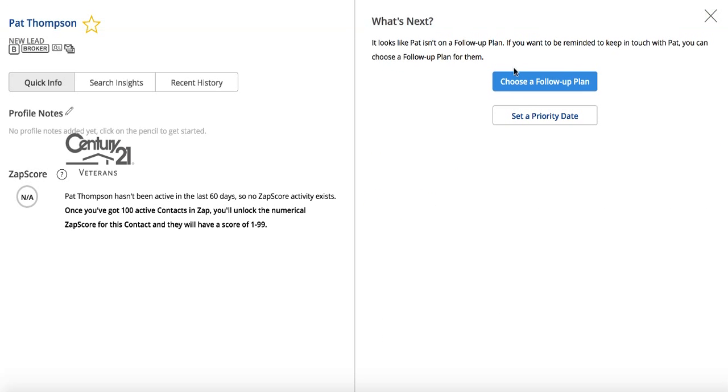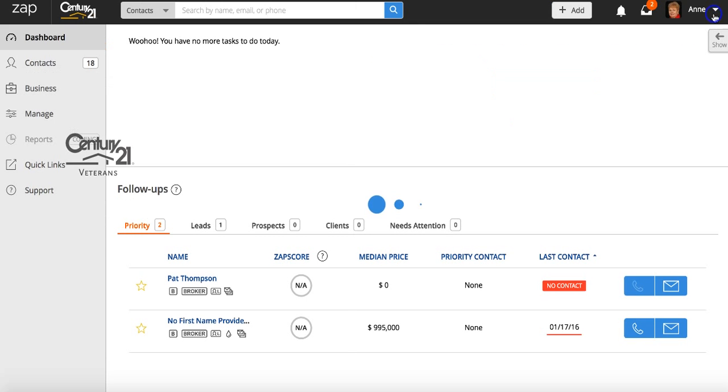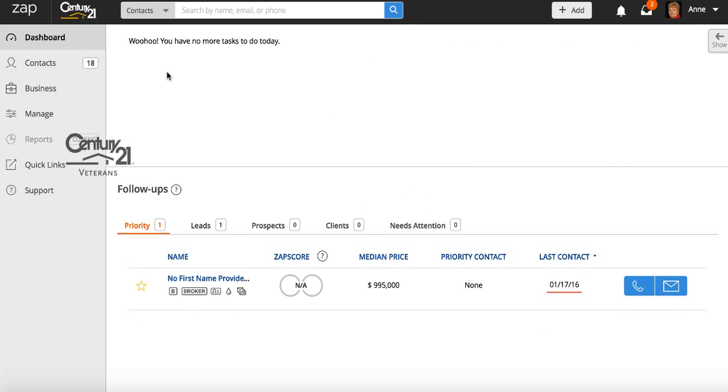From here, you can either choose a follow-up plan or set a priority date. If you choose to do neither, the system will ask you to update this lead again in 30 days. So again, 30 days or choose a follow-up plan. Now she's gone from my system. Obviously, I don't see her anymore, which is good.